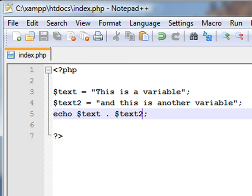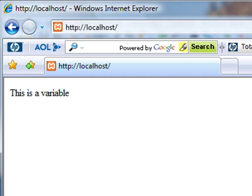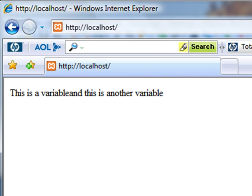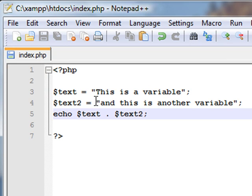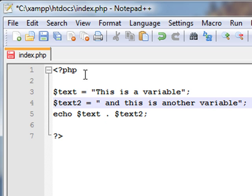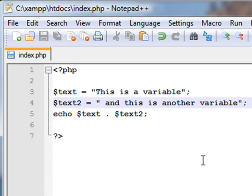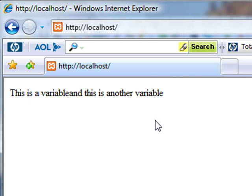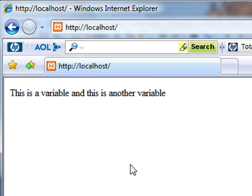We'll go back to our website and refresh it. Notice how there isn't any space between 'variable' and 'and'. That is because we forgot to put a space before the end in $text2. I'll put a space there and save it. Now it should work. We'll refresh that and now it's readable properly, it's got all the spaces in it.